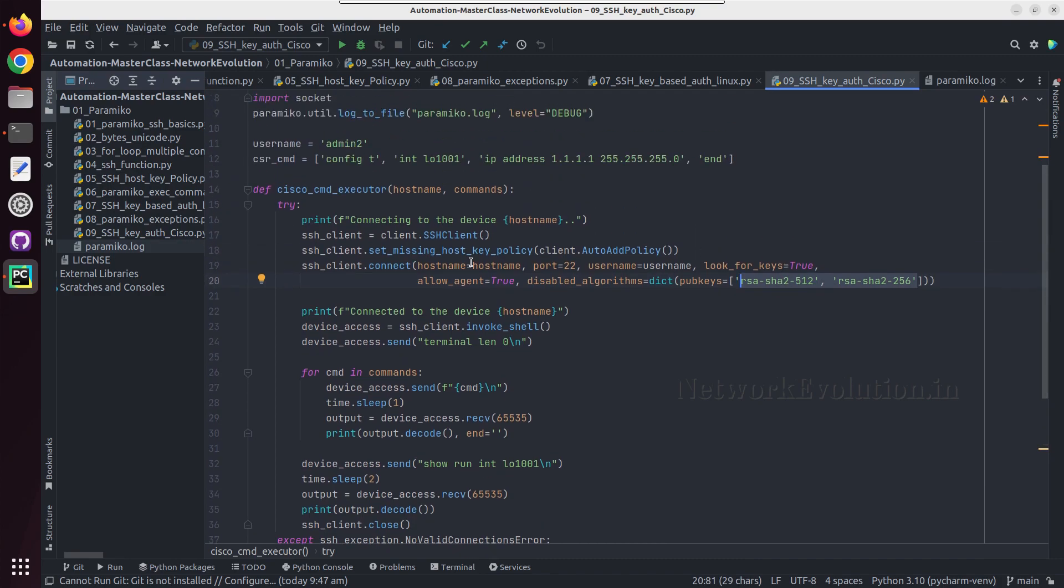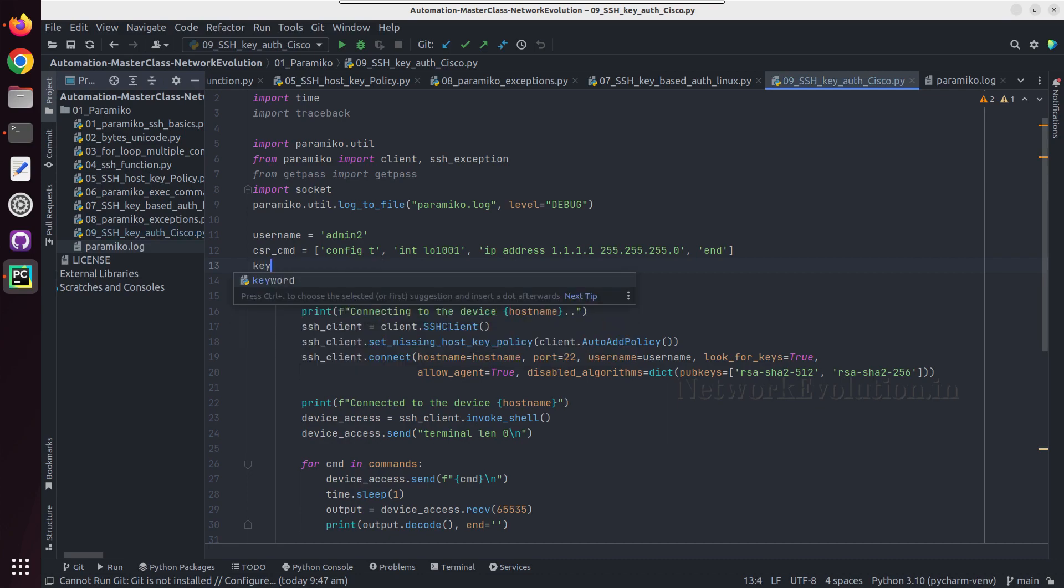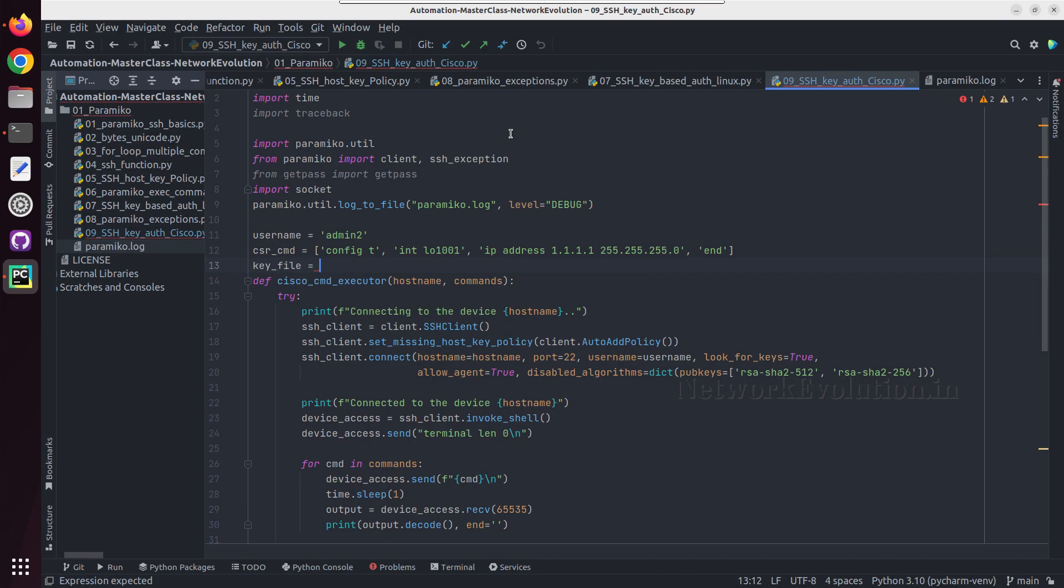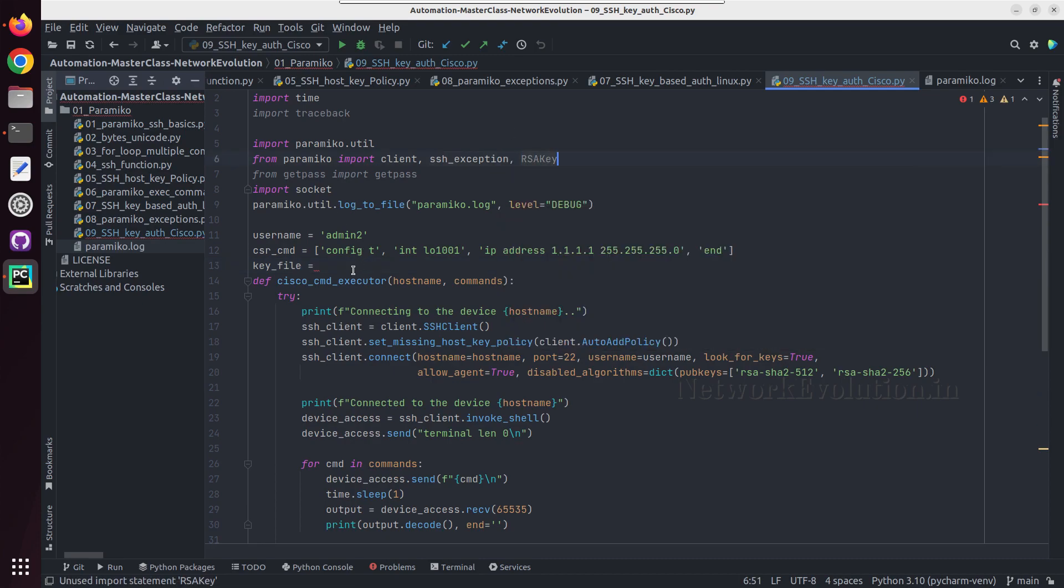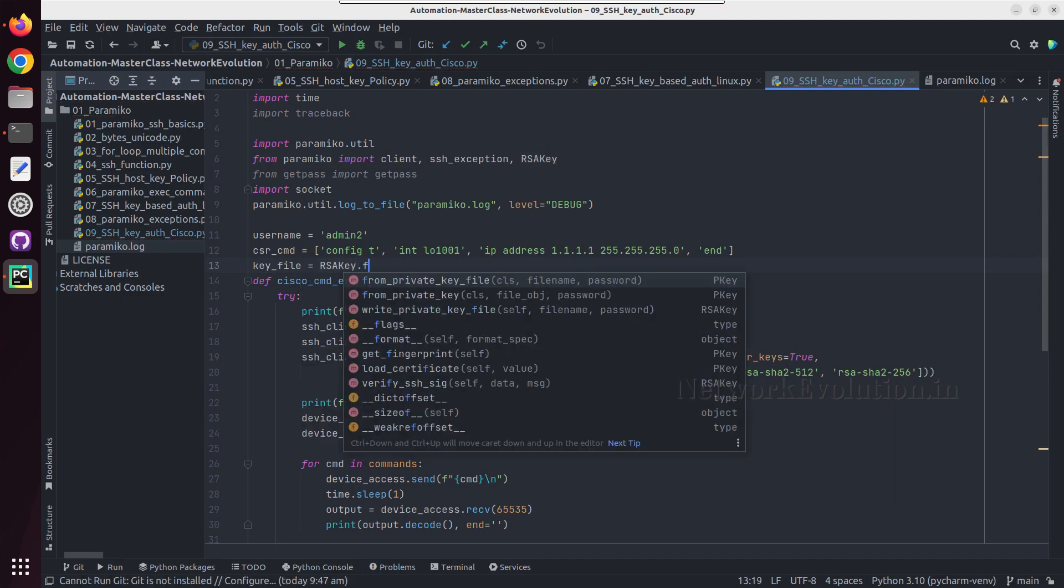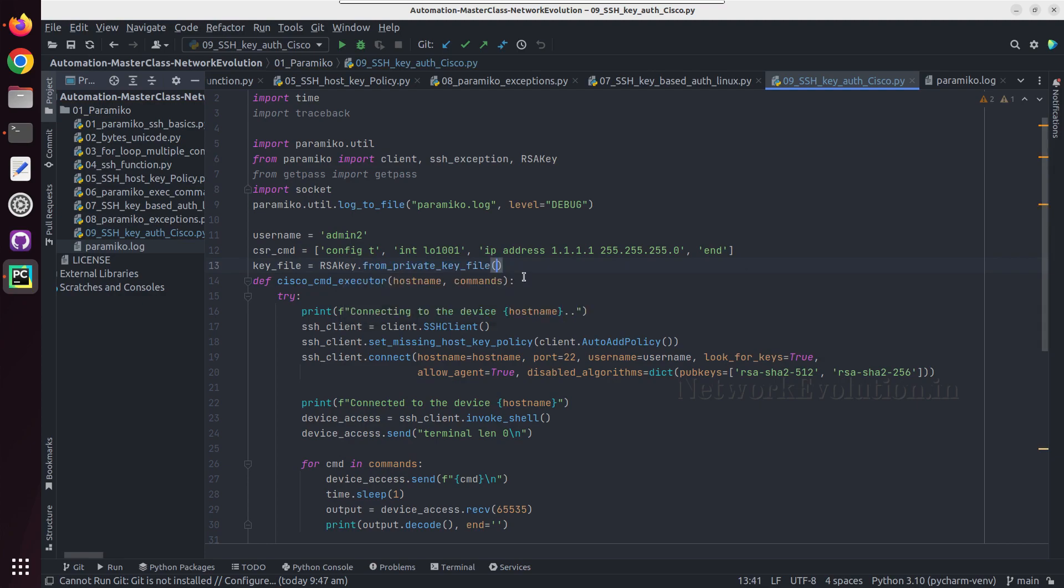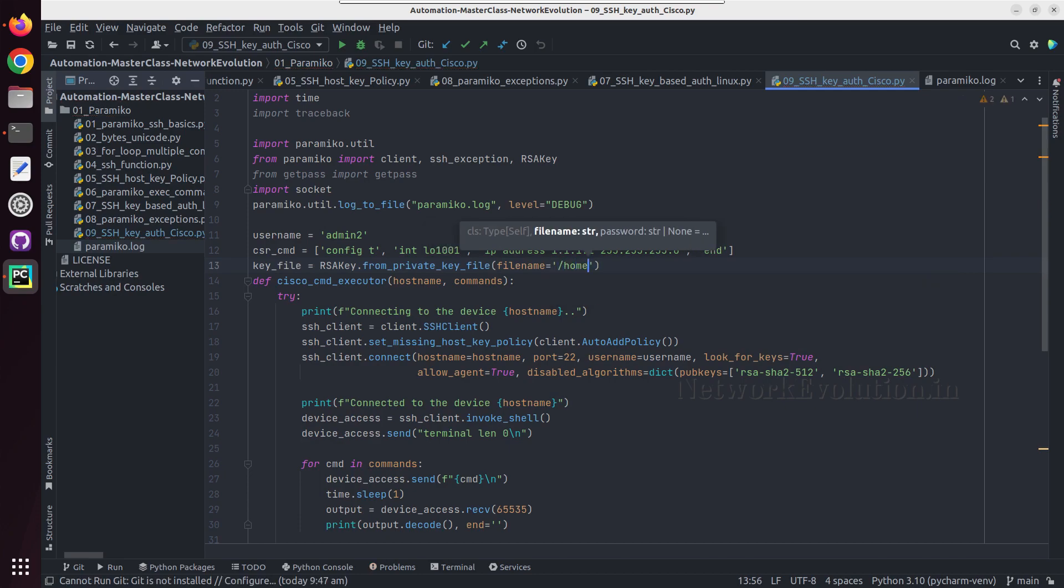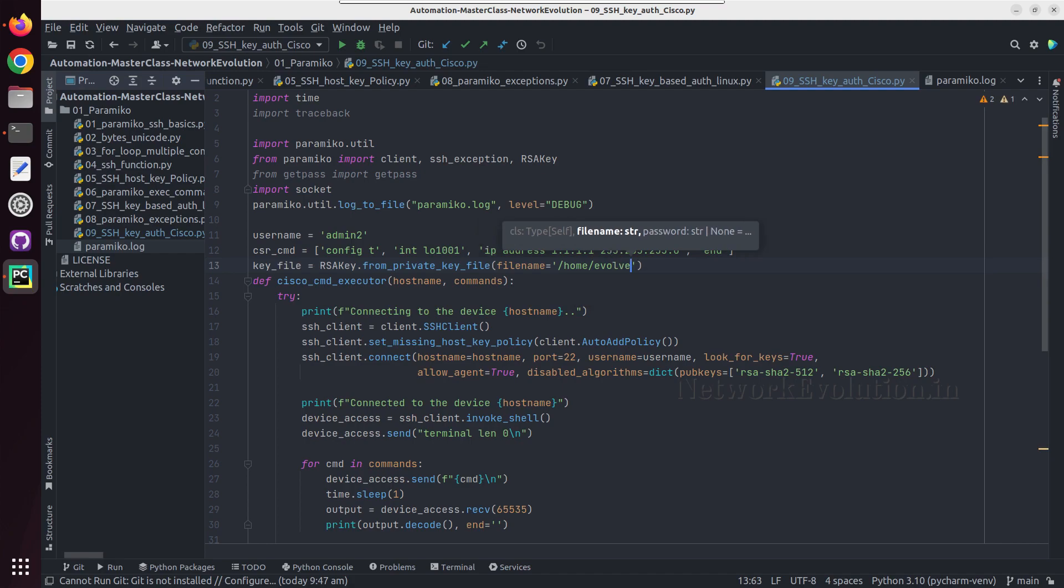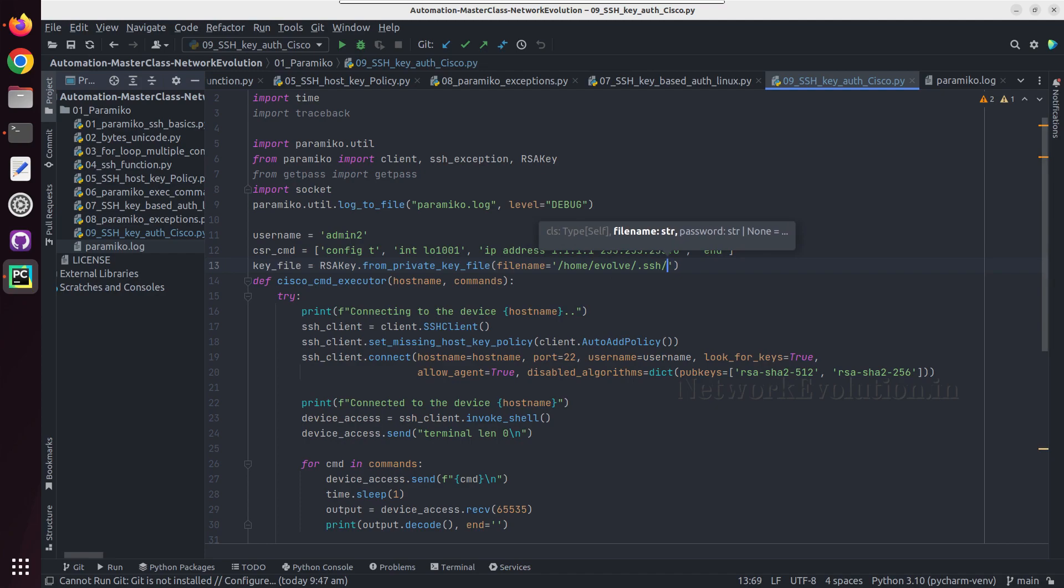If you want to specifically give any particular key pair, what you can do is define key file equal to - we need to import RSA key and then RSA key dot from_private_key_file. We can give the file name equal to slash home, the username evolve, then slash dot ssh slash id underscore RSA.